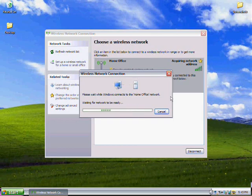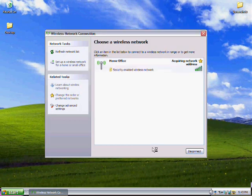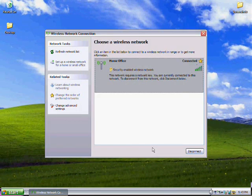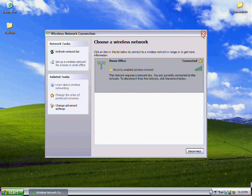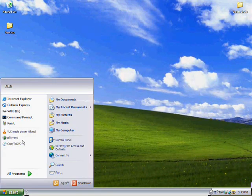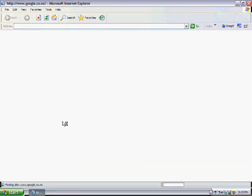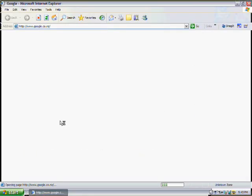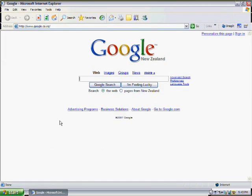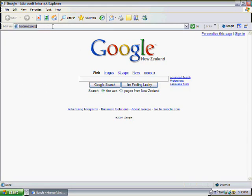As you can see, it's acquiring network address and success—we're connected to our network. So we can close this down and go back into our browser. As you can see, Google has come up again and we can start surfing around the net.